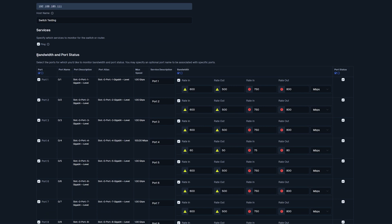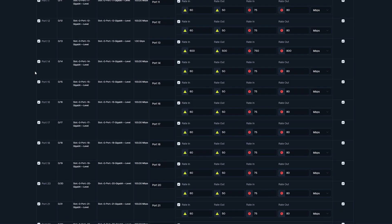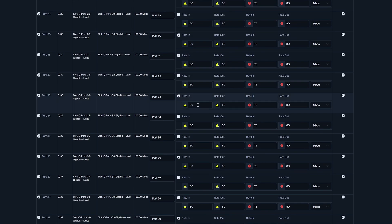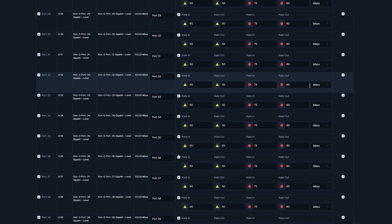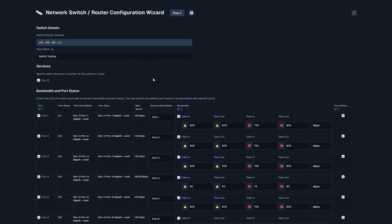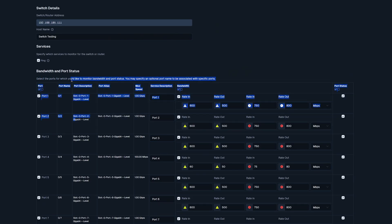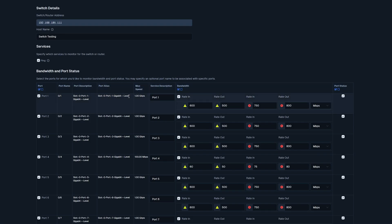Beneath that, we have our bandwidth and port status. These are all the ports on your switch. Each of them have the rate in, rate out. If it's not megabits per second, then you can change it to gigabytes, kilobytes, or bits per second. If you don't want to monitor a specific port, then you can uncheck it. And you can also name each port. As you can tell, it goes down in order starting with port 1. And then some other information: port name, port description, port alias, and max speed for that port.